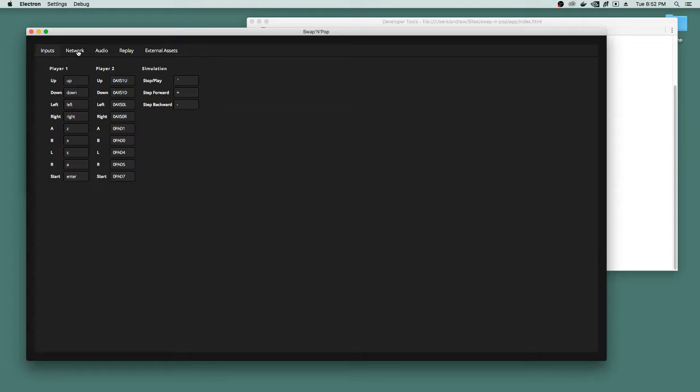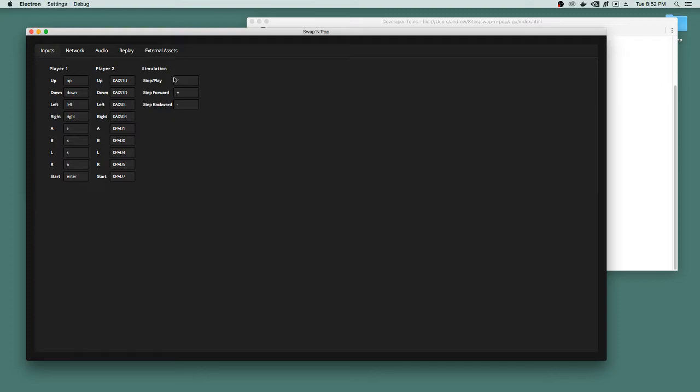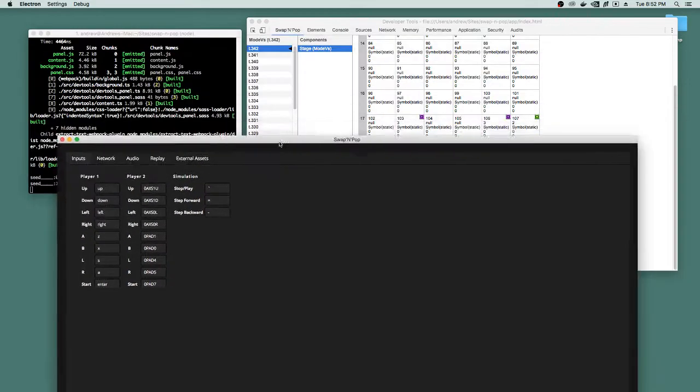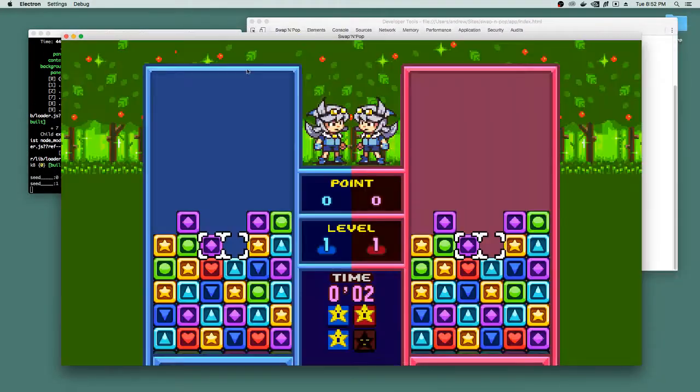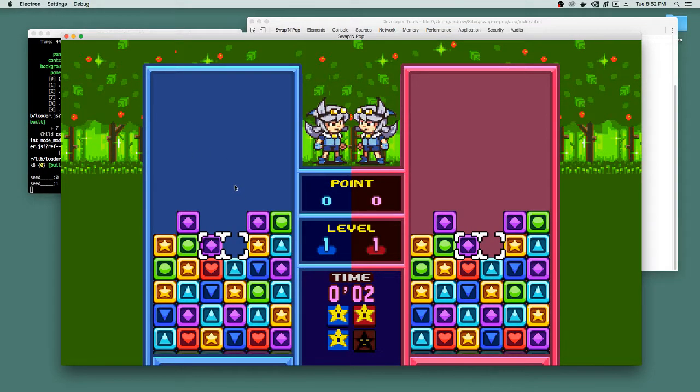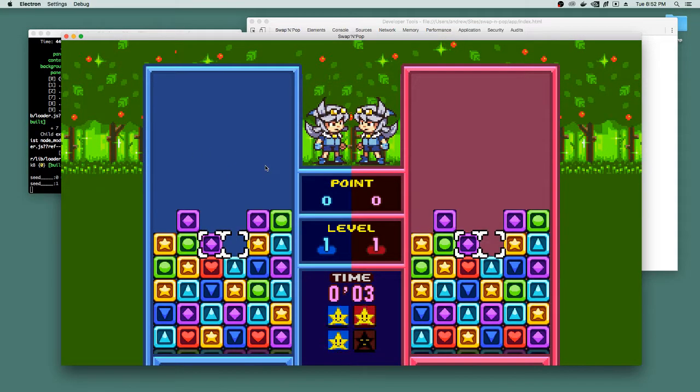And you can see under our inputs tab, we have these three new inputs which is for the simulation. So here I've stopped the simulation, which I have assigned to tilde, or whatever is under tilde on the keyboard. And then we have step forward and step backwards, which I've mapped to my minus equals keys. So I can go back to the game here and I'm just going to take it out of simulation mode. So now it's running again.